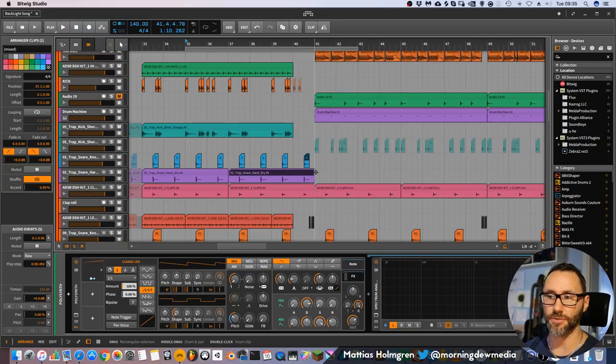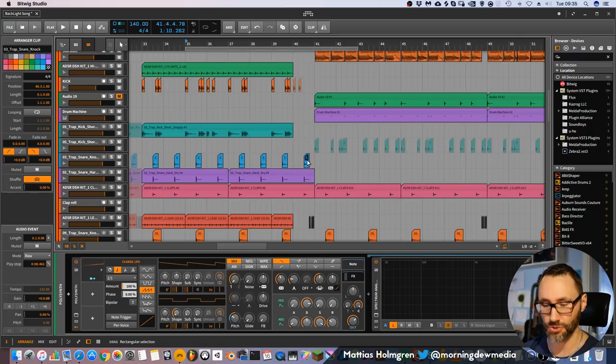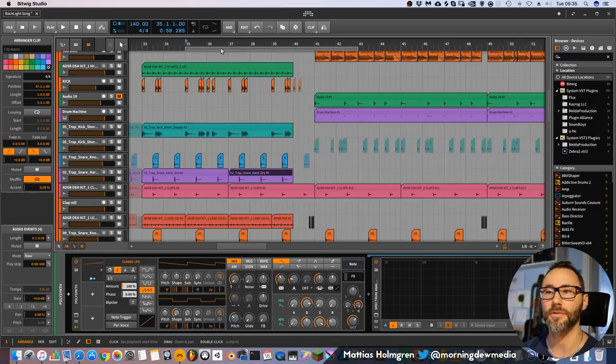We could have left out the snare at the end here too, so let's remove them and hear how that sounds.